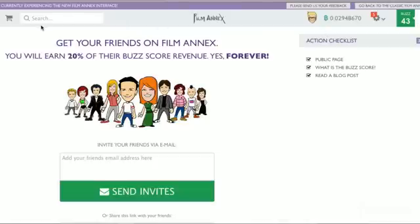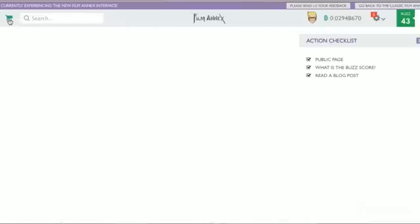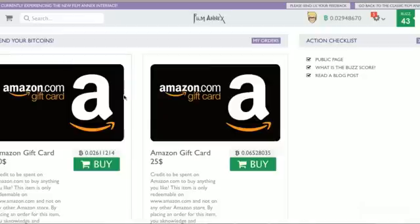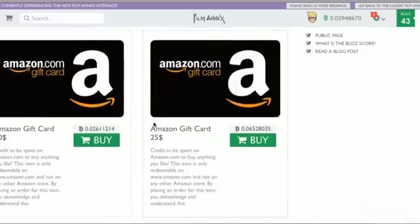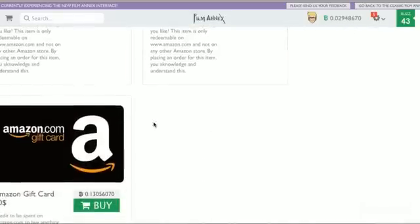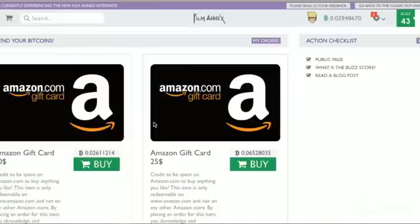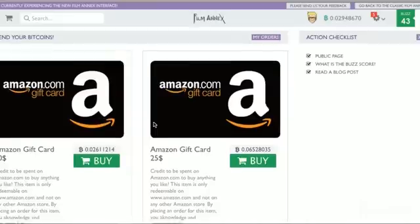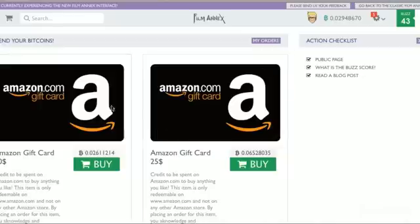I'm going to scroll over to something new that they just added that's really cool. You go to the shopping cart. Amazon prepaid gift cards. So right now this is all that they have listed. But soon they're going to have a lot more stuff offered on the store that you can buy directly with your revenue.